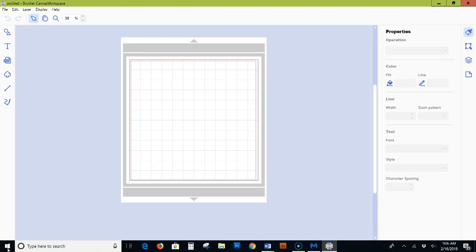You can check out the SVG and template section in the shop at paperbeadrollers.com to see all of the different paper bead digital templates that are available for download. I'm going to open the Canvas software and show you how to import an SVG, save the FCM file and transfer it to the machine.